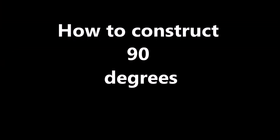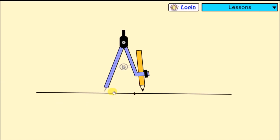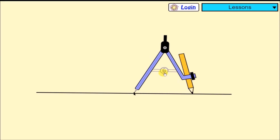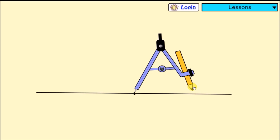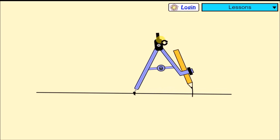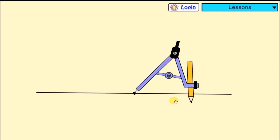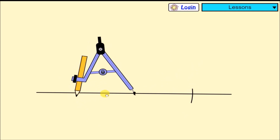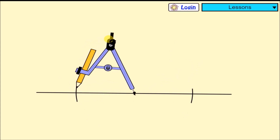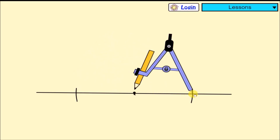Let's go ahead and construct 90 degrees. This is pretty simple. We put our compass point at the center, fix our compass length, and draw an arc on both sides of that line. After drawing an arc on both sides, making sure the compass length is fixed, we shift our compass point onto that arc and elongate the compass until it's just slightly beyond the center of the line.